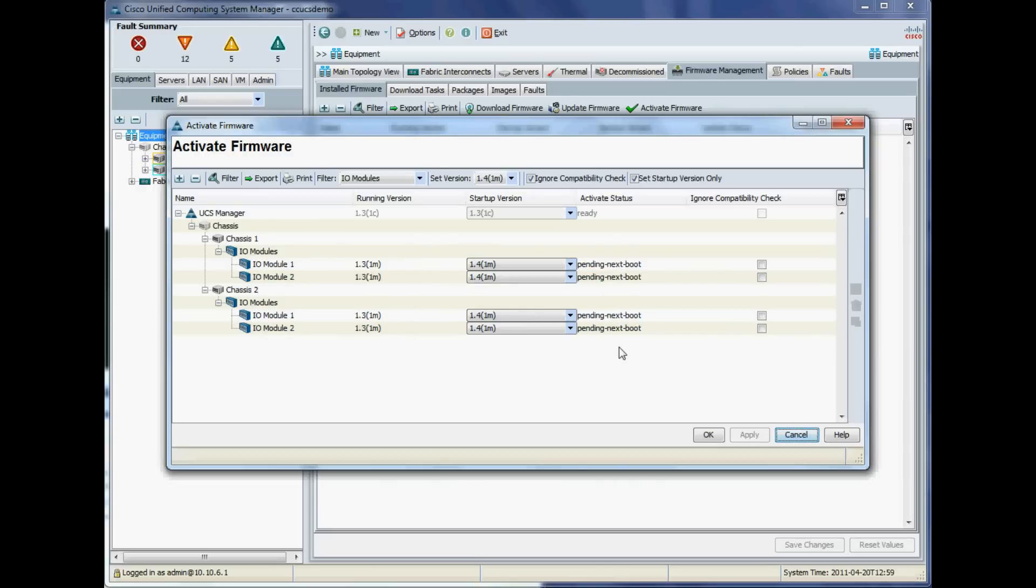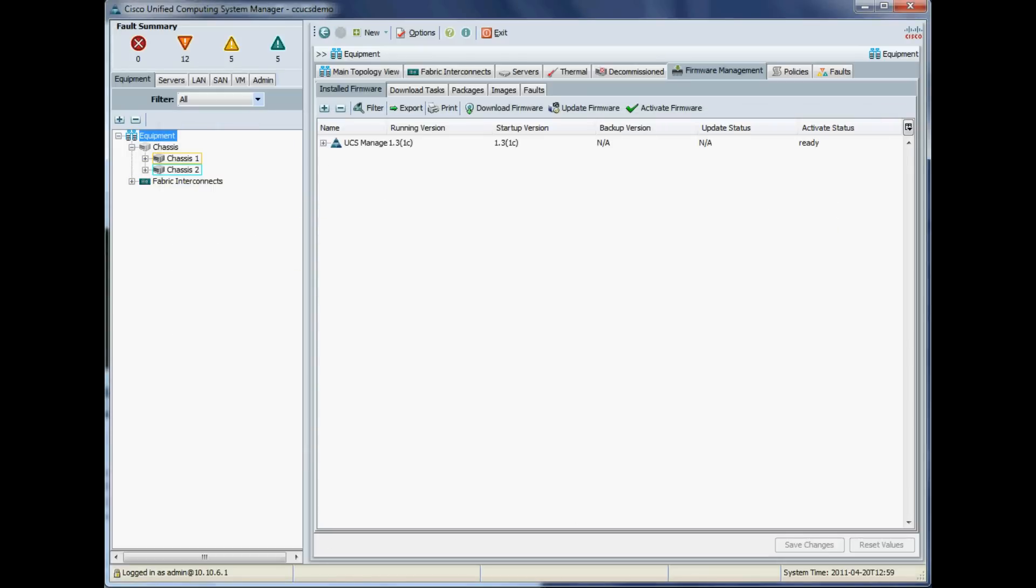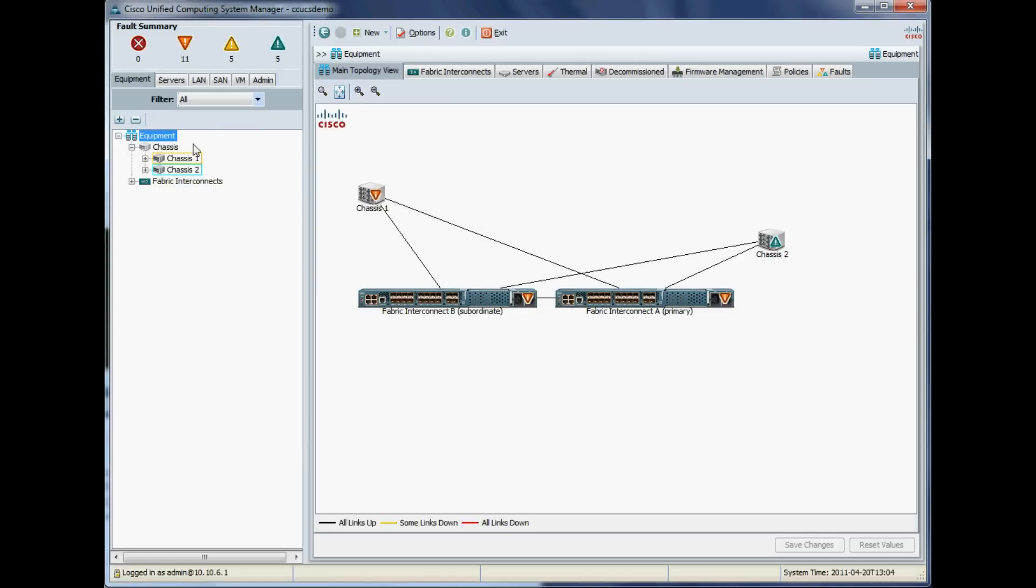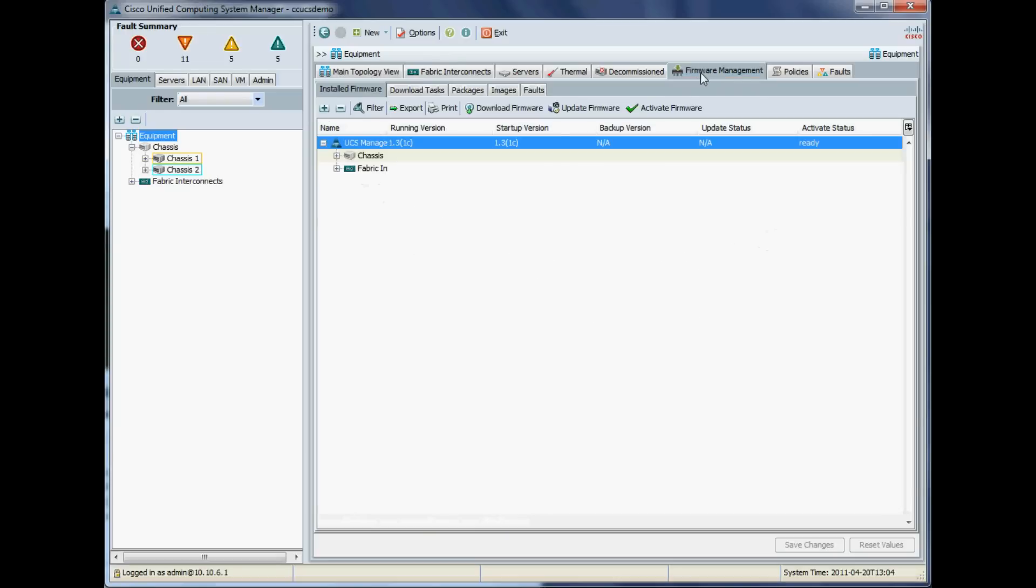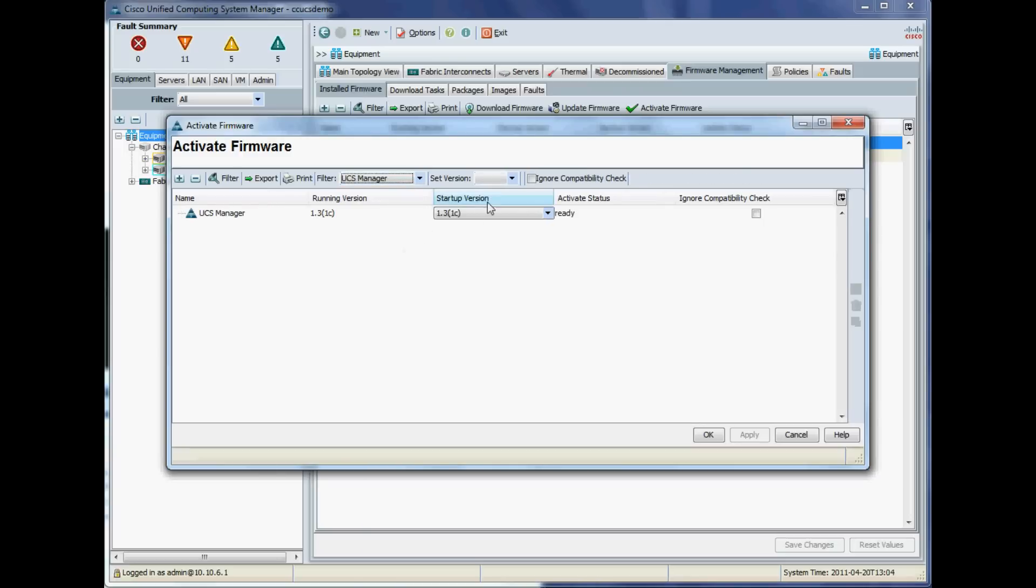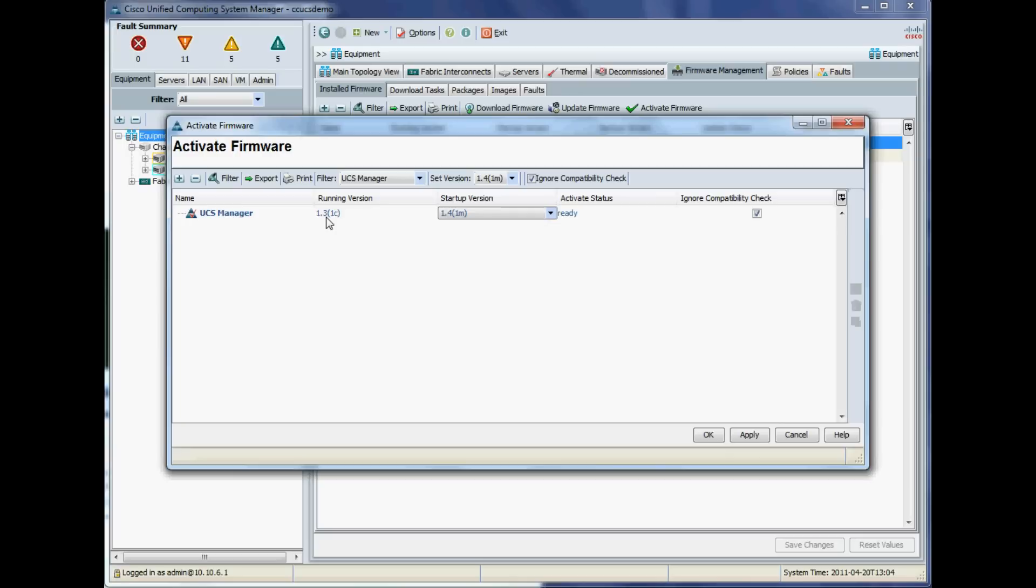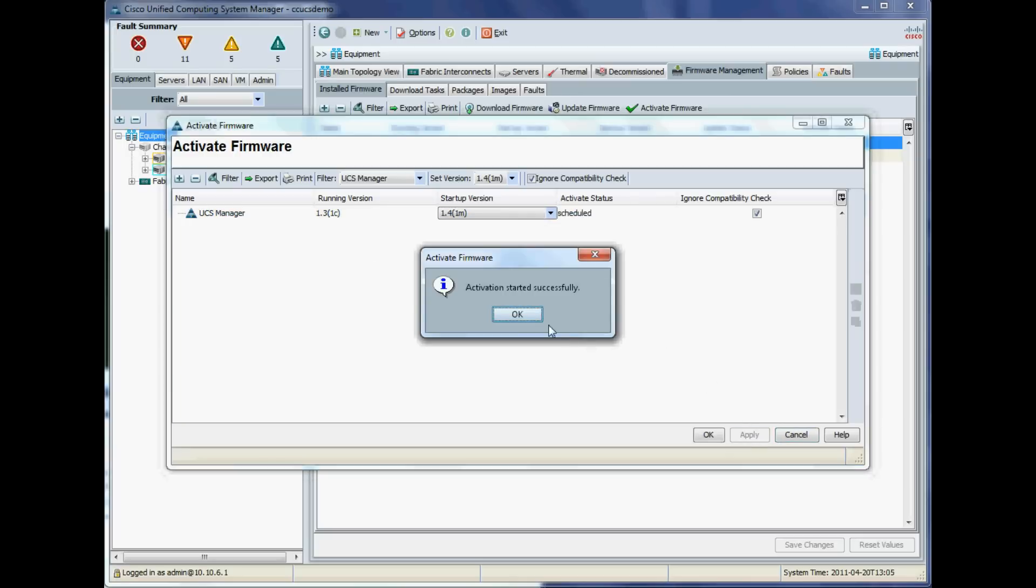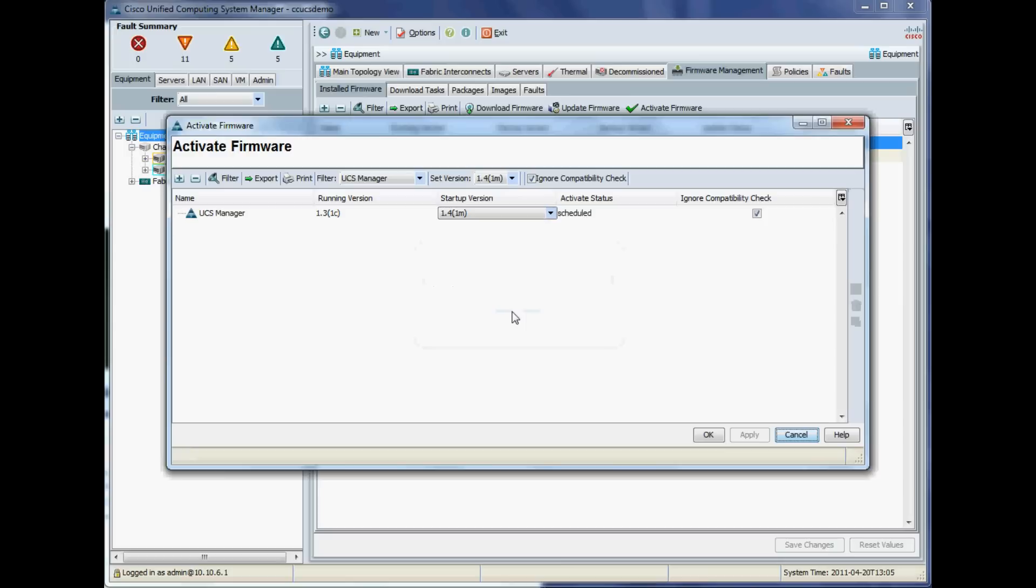We'll say okay to that, and they should all then be put into pending next reboot, so they'll come up with 1.4 next time they reboot, not now. The next step is to upgrade the actual UCS Manager to 1.4. We want Firmware Management, Activate Firmware, and we want UCS Manager. We want to change that startup version to 1.4, ignore the actual compatibility check, and click apply.